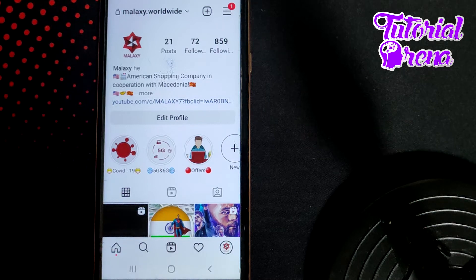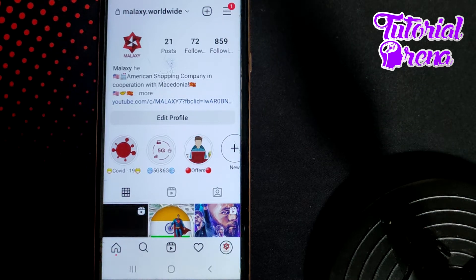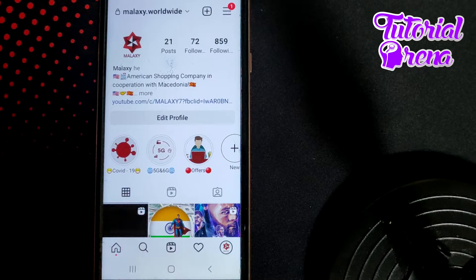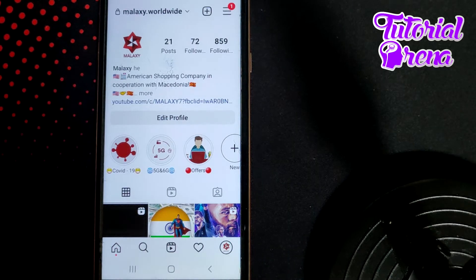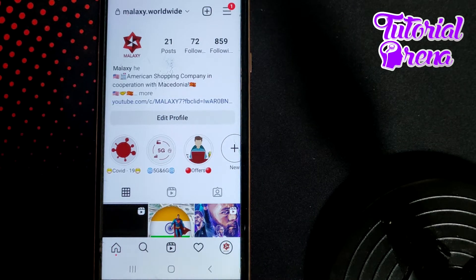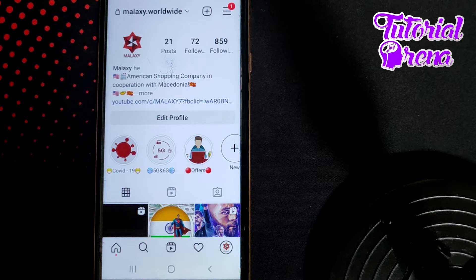How to make highlights private on Instagram. The first thing you need to do is get a private account, which makes it much easier to also get a private highlight.